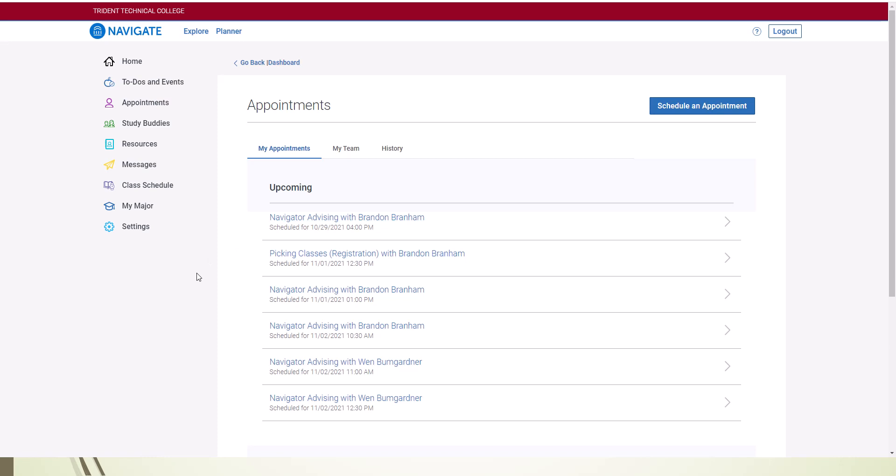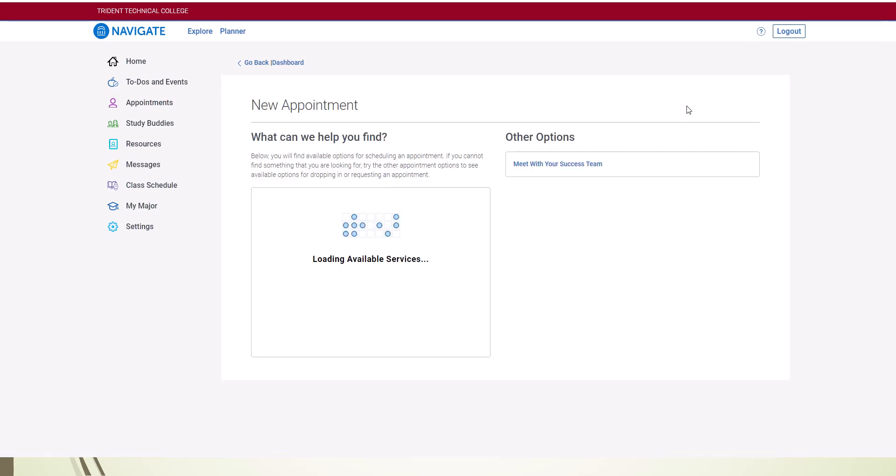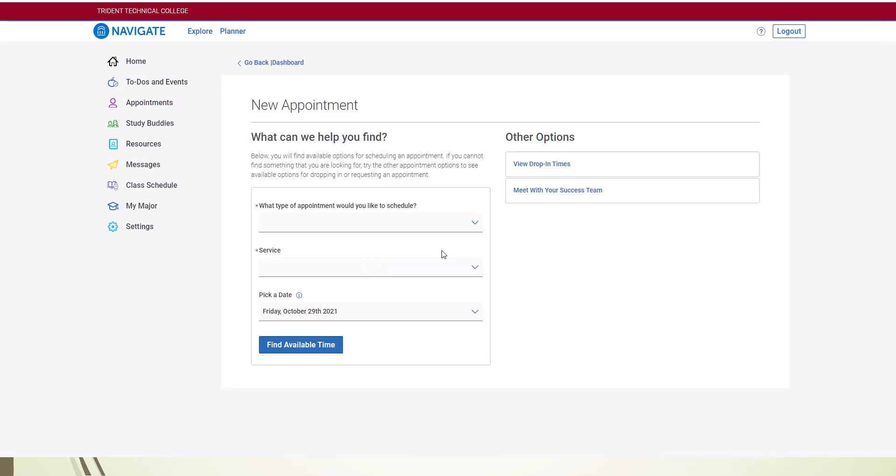You can use the Schedule an appointment button at the top of the appointments page to schedule an appointment with other services, such as Student Employment or Tutoring Services.